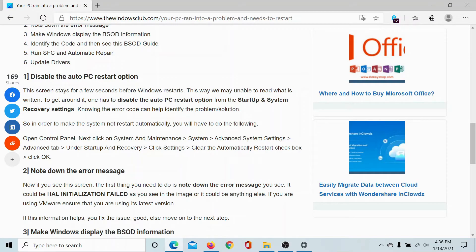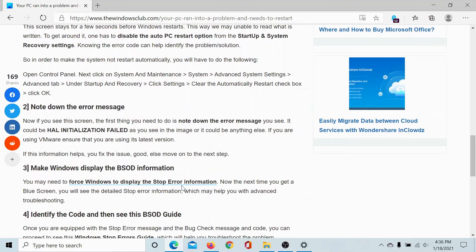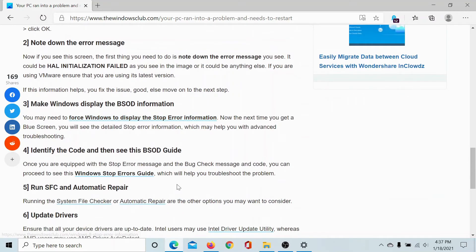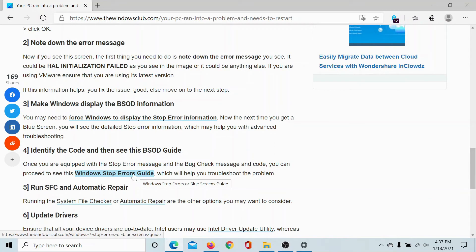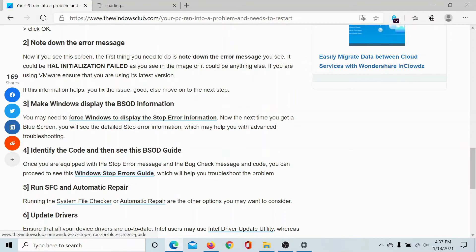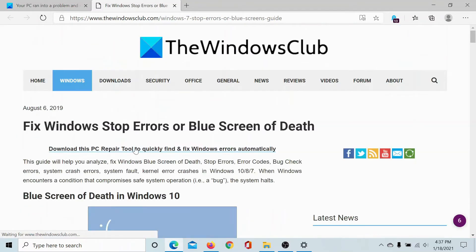Next, you can note down the error code, which is the stop code. This will help you recognize what kind of blue screen error it is, and once you know that, you can identify the issue by checking through this guide. Go to this article and open the guide mentioned in the fourth method.